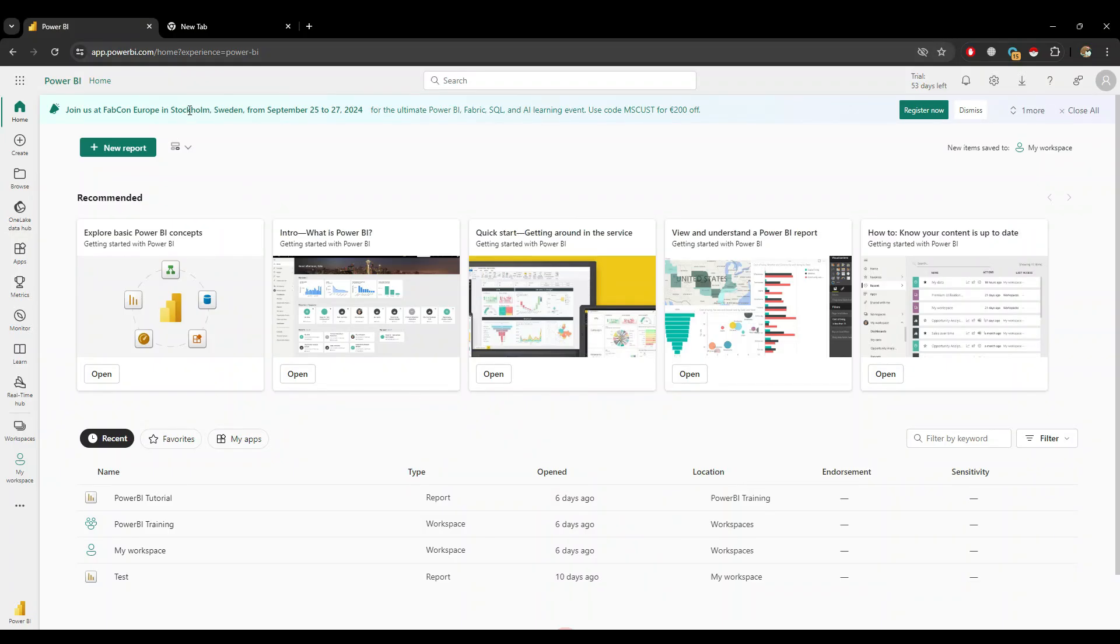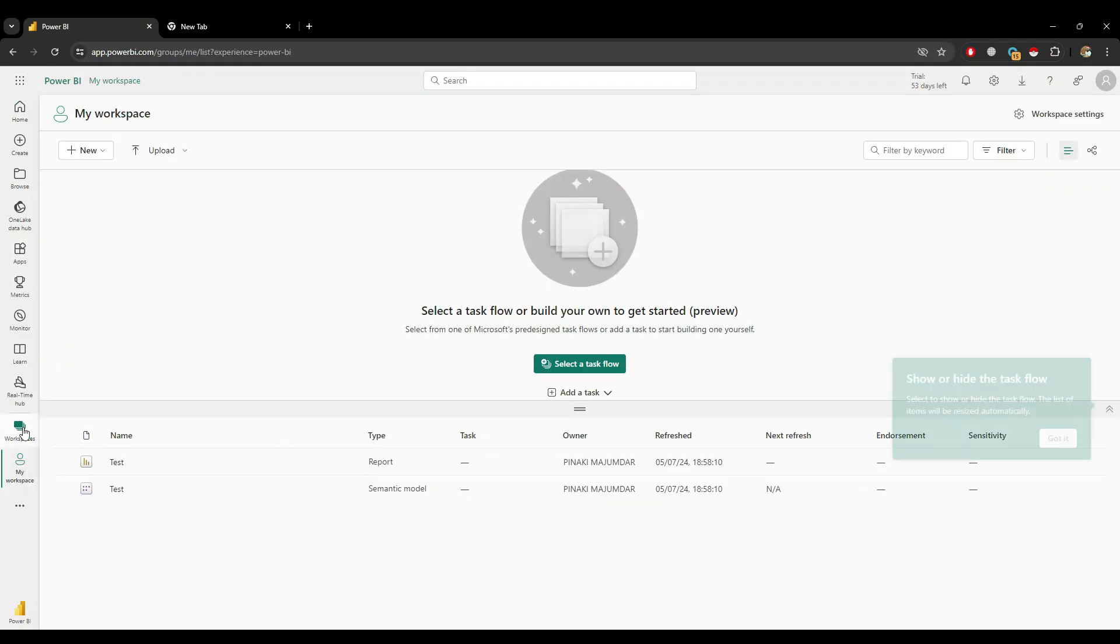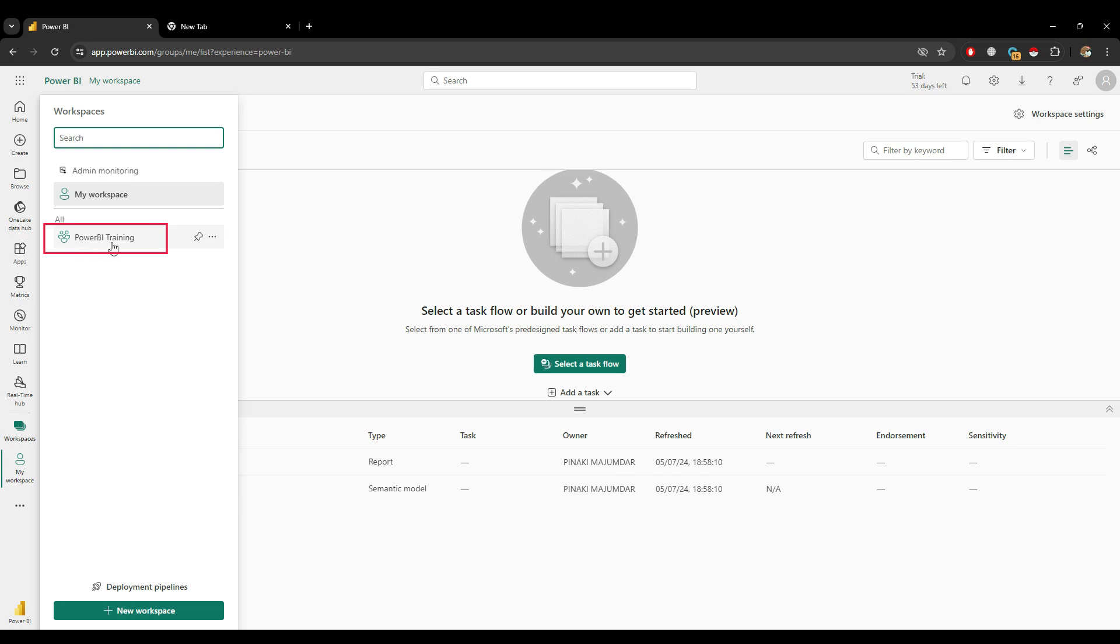In this Power BI service, you can see in the workspace, I have My Workspace, which is the default one for everyone, and Power BI Training, which is the workspace I have created for tutorial purposes.